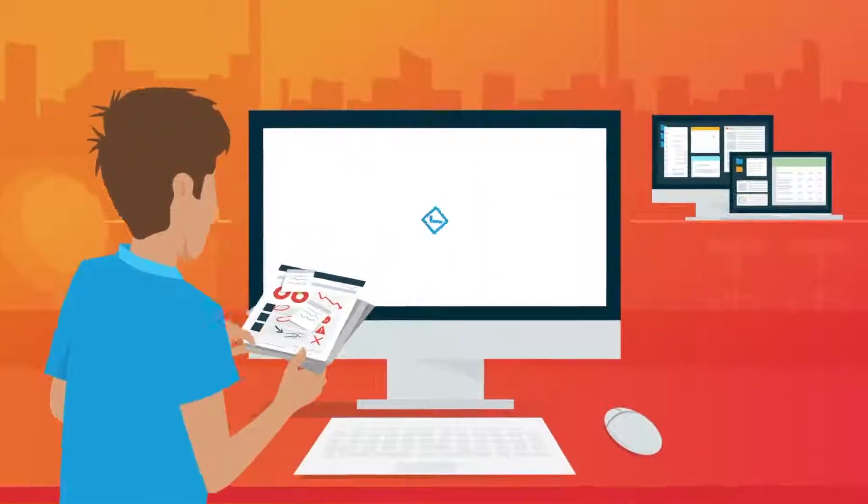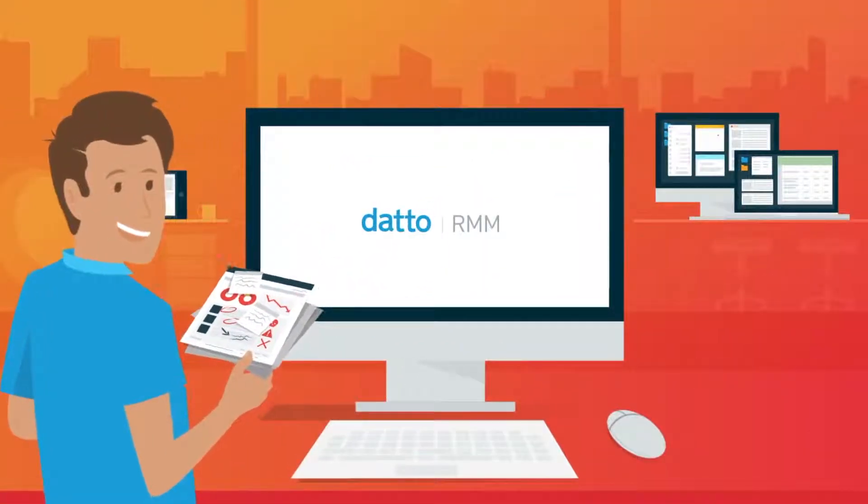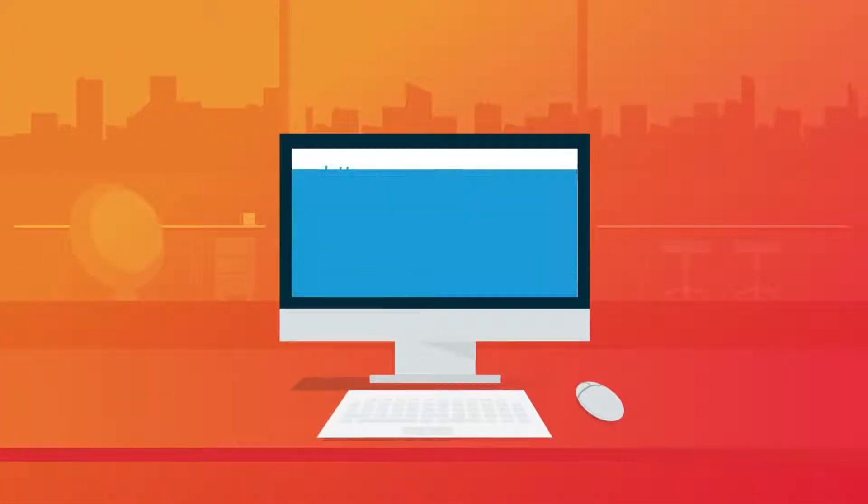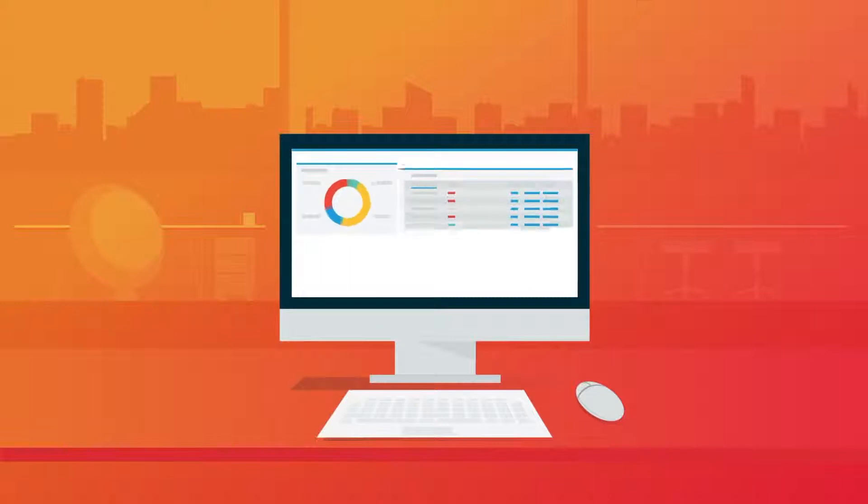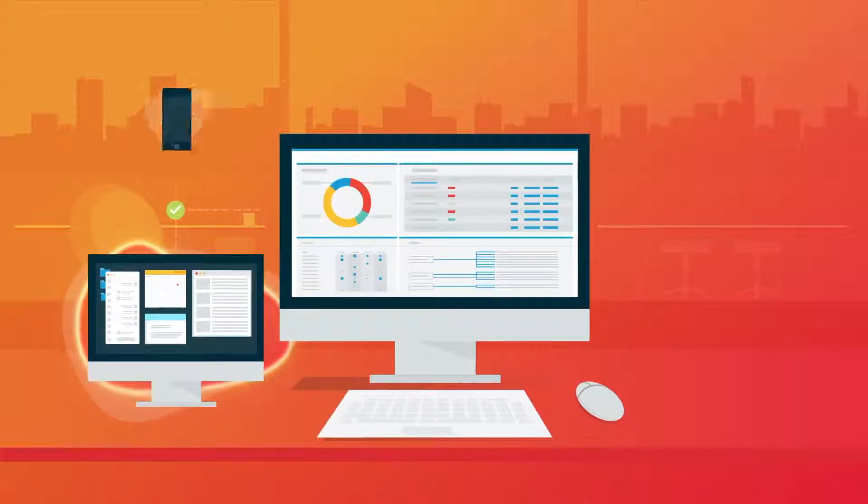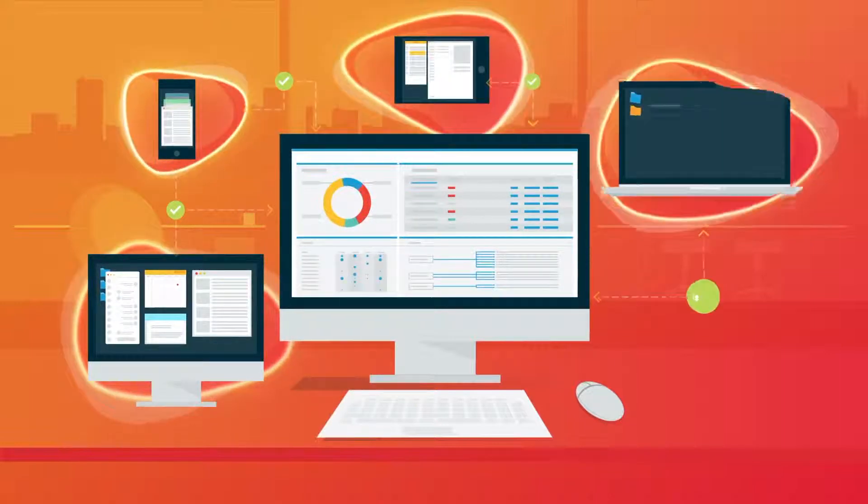The right solution to help you scale is Datto RMM. It's simply a better solution that gives you everything you need to manage your customers' devices, not make your systems more complex.